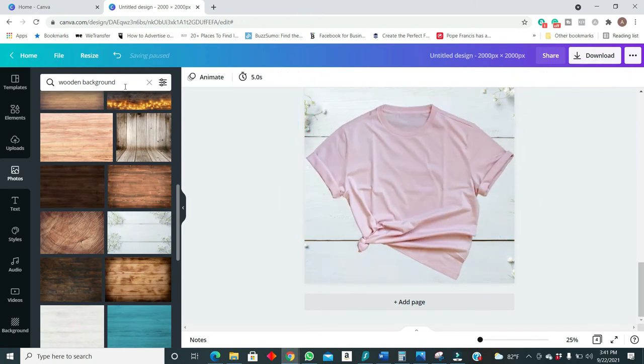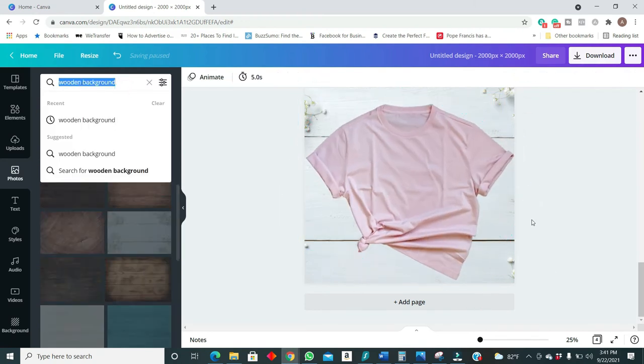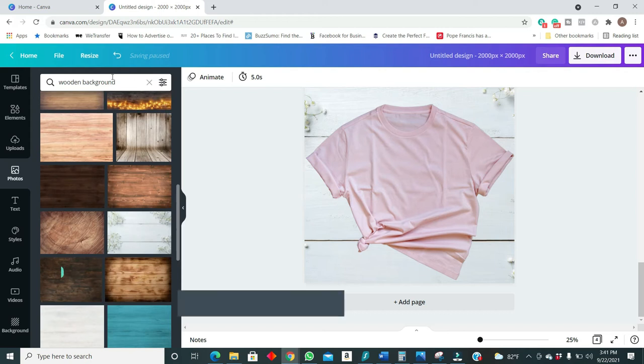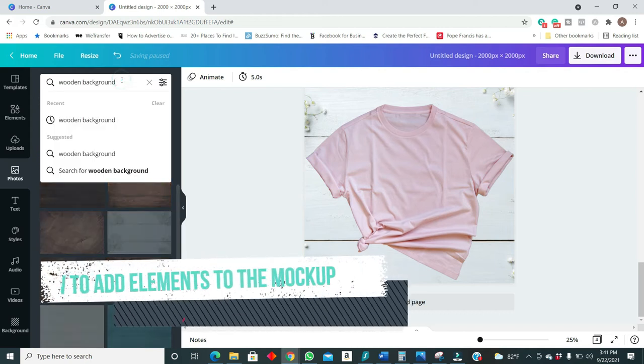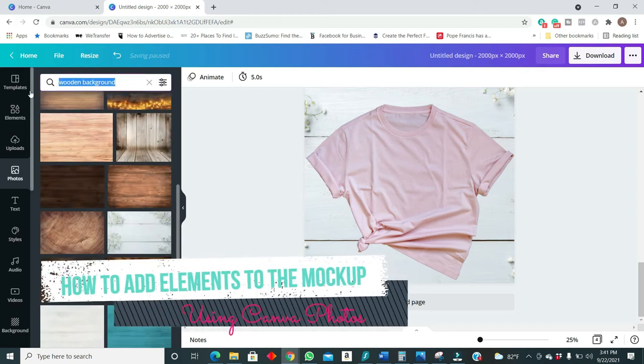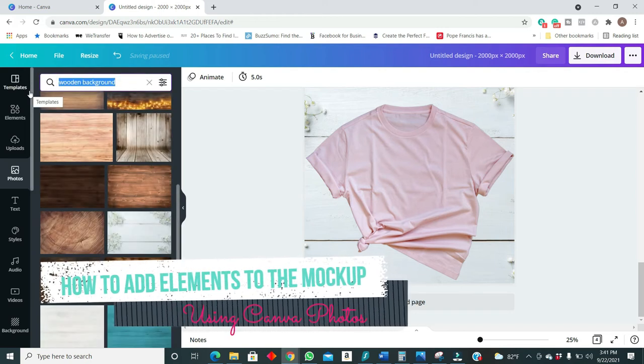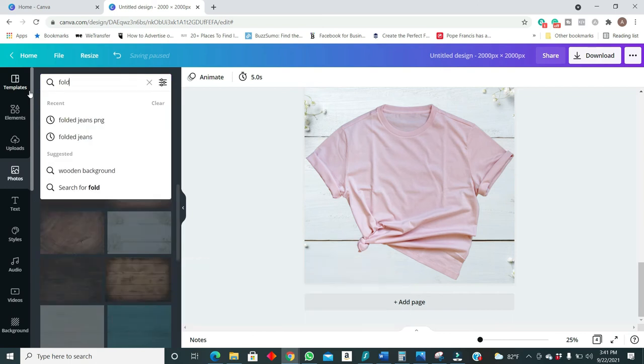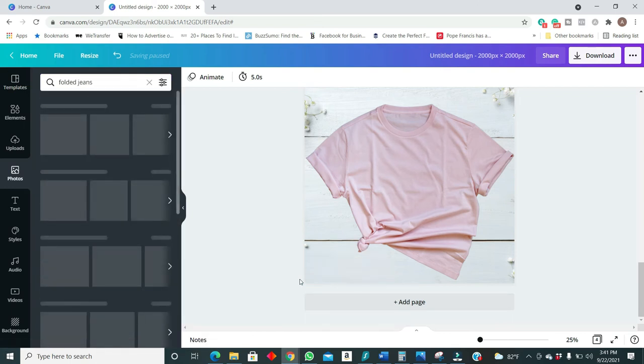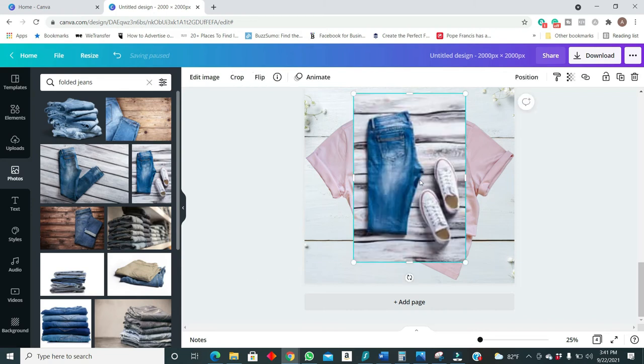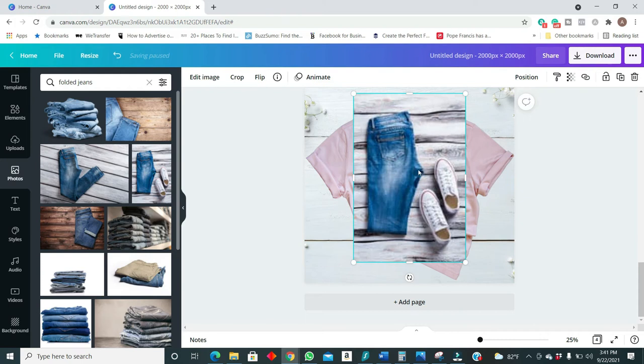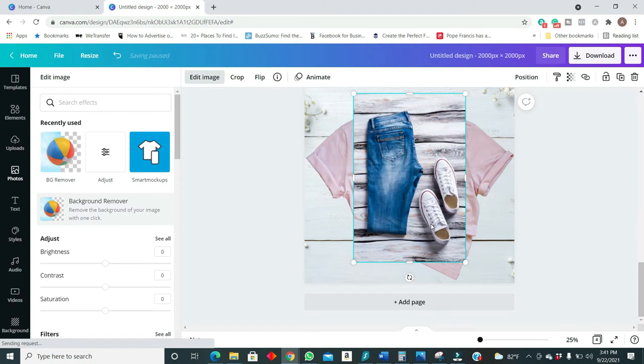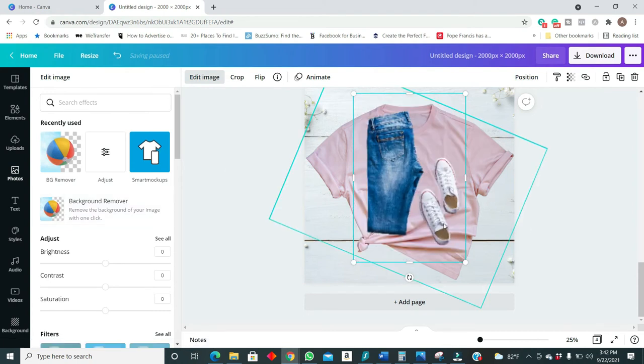So right now we have a t-shirt here. If you want you can add other elements such as folded jeans. All right, so you can add something like this and go into your effects and remove the background.